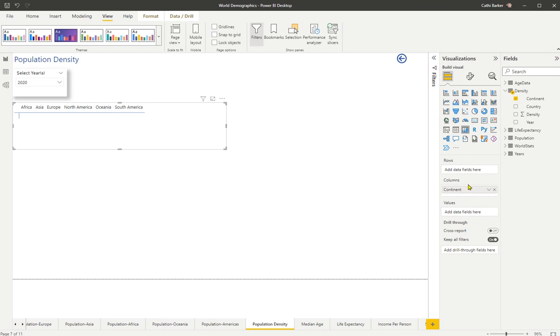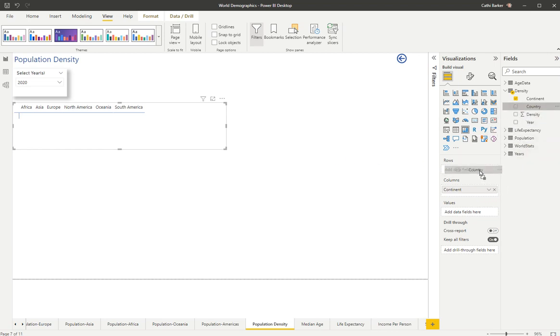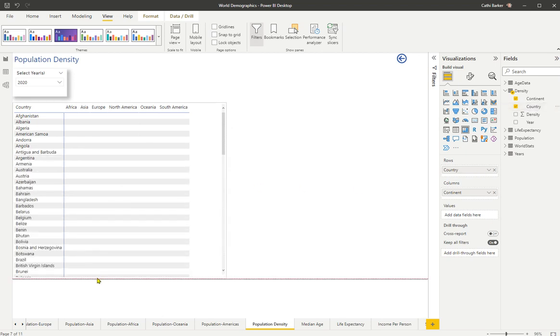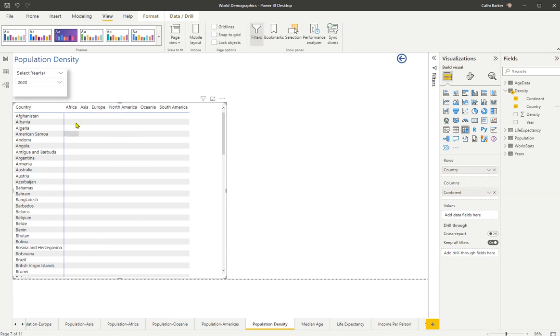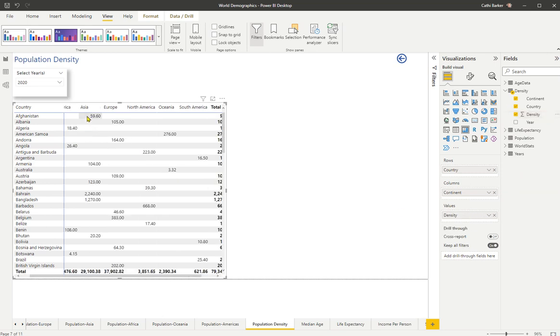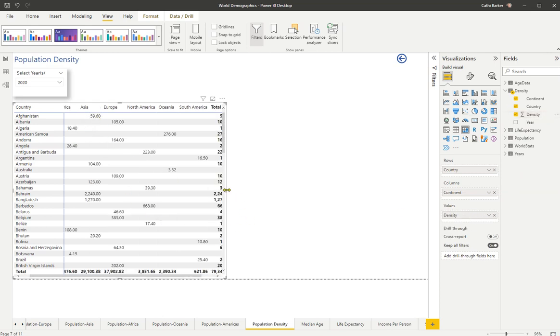Now, I also then want to see my countries as rows. So I drop country onto rows. And now if I stretch it vertically, you can see I've got countries as rows. And I've got continents as columns. Very much like a pivot table. Now, where the two intersect, I want to add a value, which is density. So I drop density into my values bucket. And so I can see the density by continent and by country.